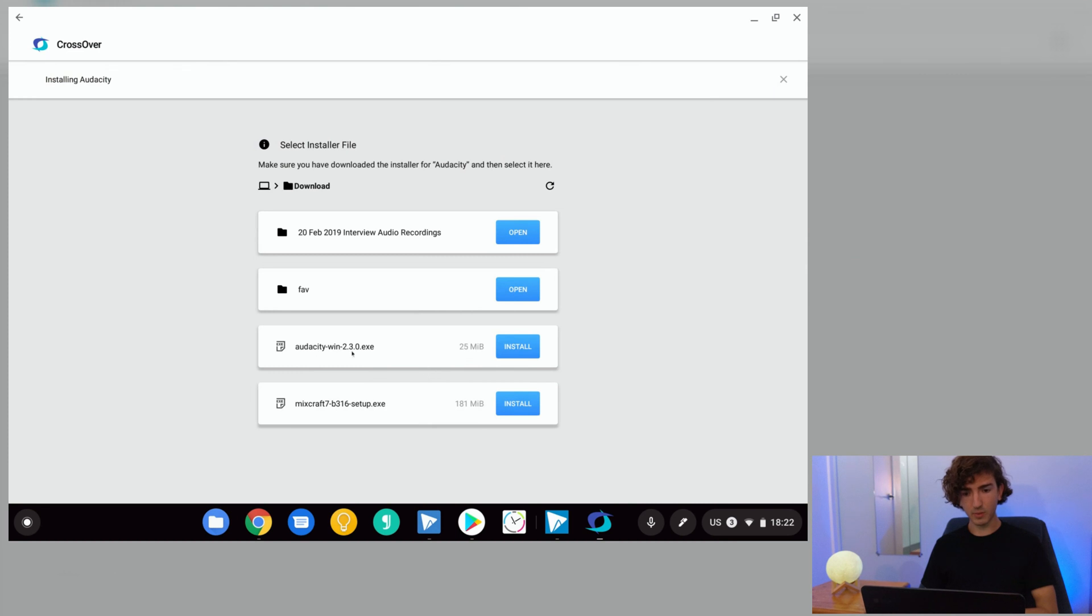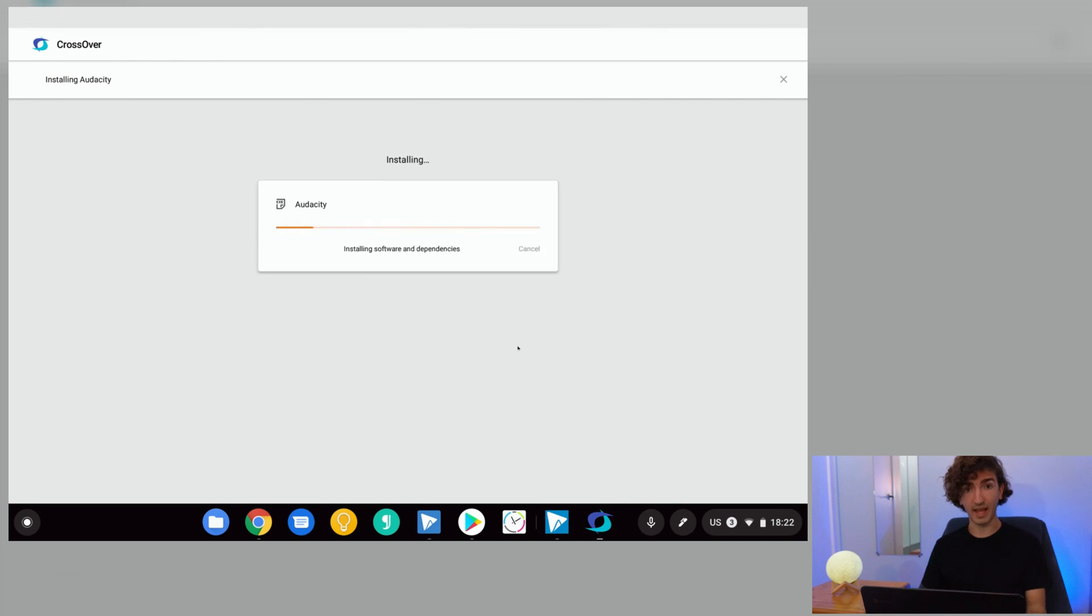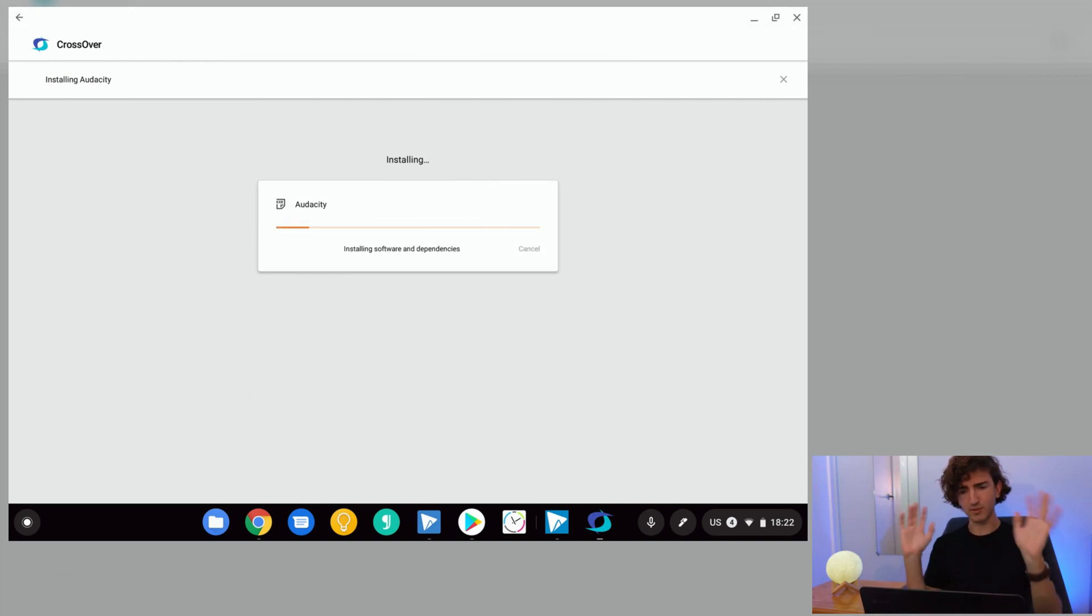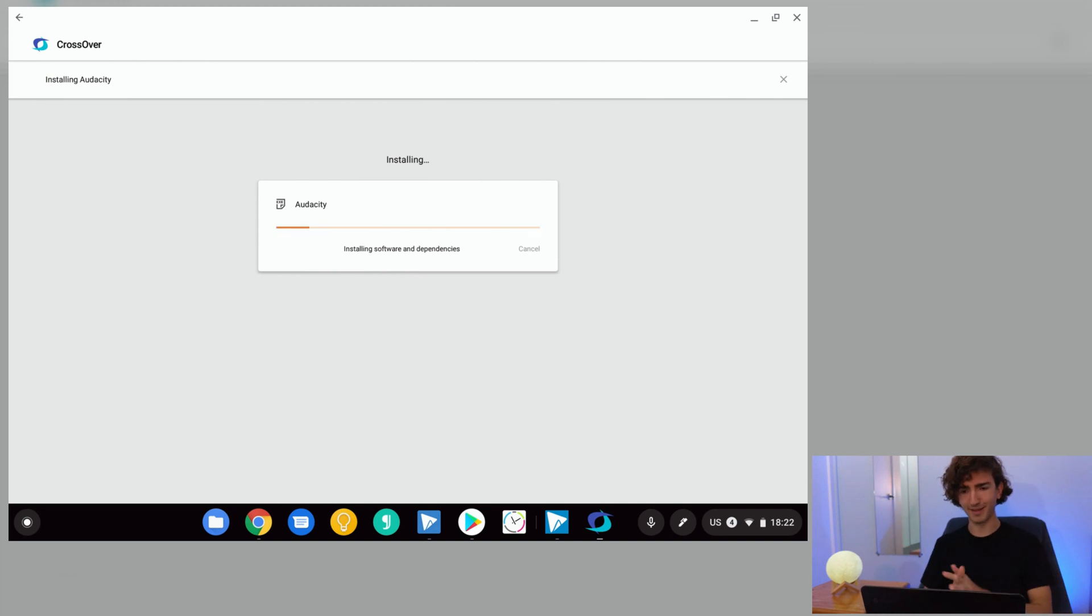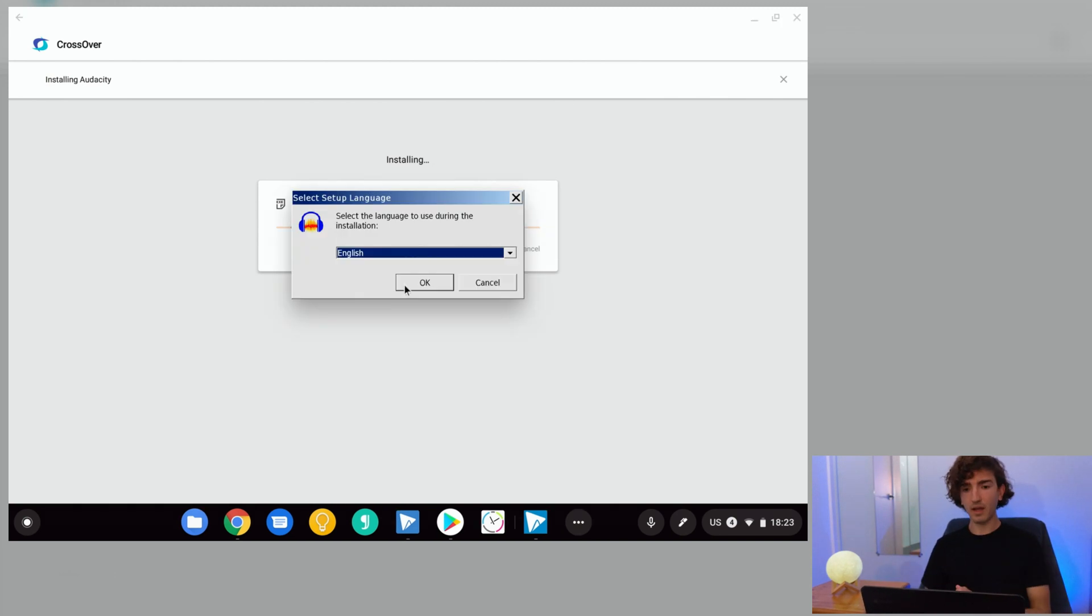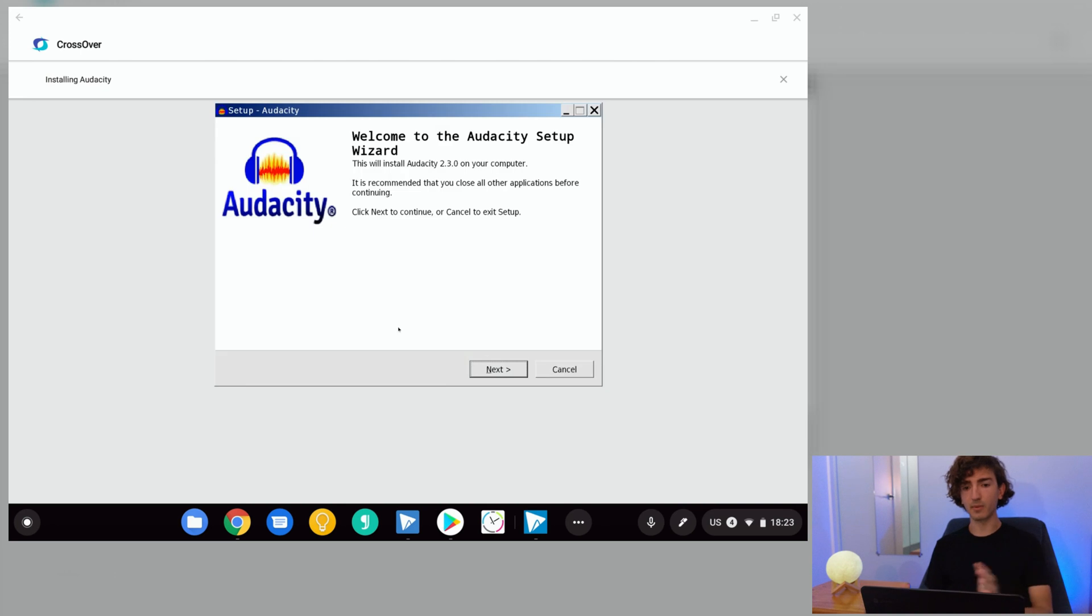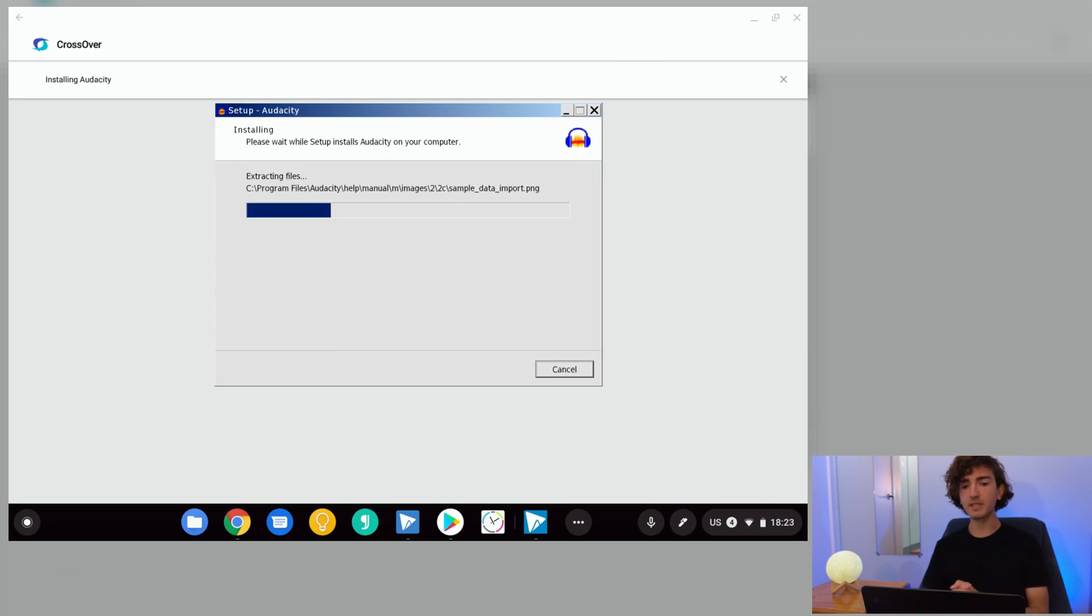Here in our downloads, we have the Audacity installer that we just downloaded. So we're going to click install on that and it's going to start thinking, doing some installing software and dependencies. It should only take a moment. And then we'll go through the Audacity setup process, just selecting all the default options.